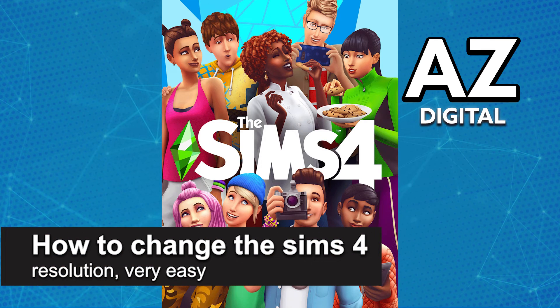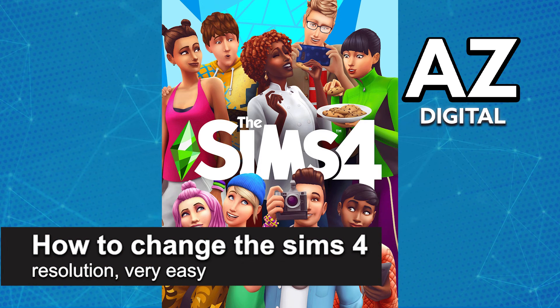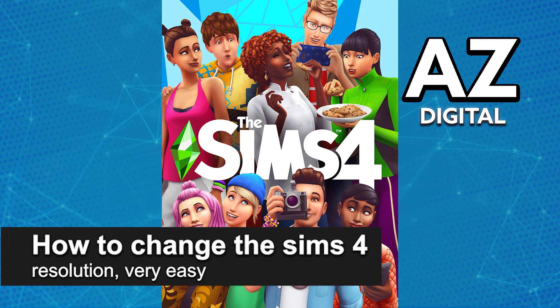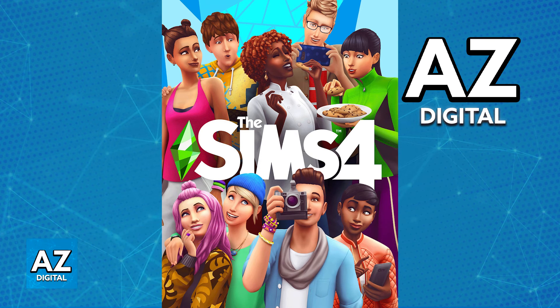In this video I'm gonna teach you how to change The Sims 4 resolution. It's a very quick and easy process, so make sure to follow along.